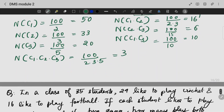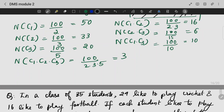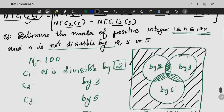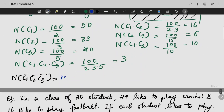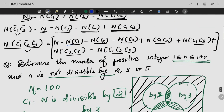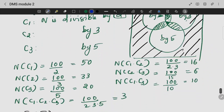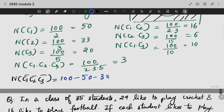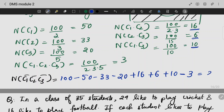Using the inclusion-exclusion formula, we find the numbers not divisible by 2, 3, or 5. That is N of C1-bar, C2-bar, and C3-bar. The formula gives: 100 minus 50 minus 33 minus 20 plus 16 plus 6 plus 10 minus 3. The final answer is 26. So 26 numbers out of 100 are not divisible by 2, 3, or 5.